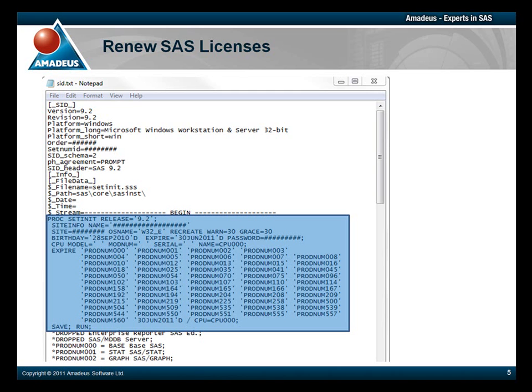into a new program in SAS, and then run the program, it will update your license file, which will be confirmed in the log window.